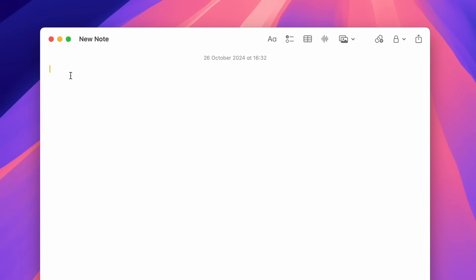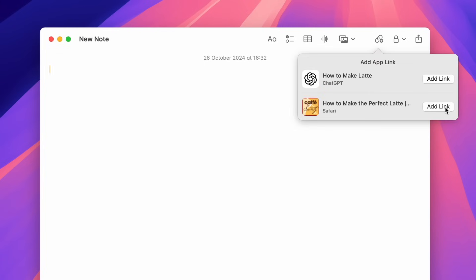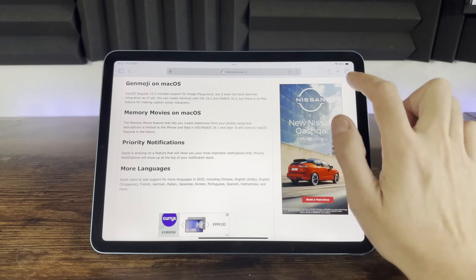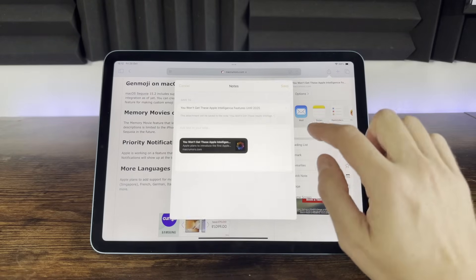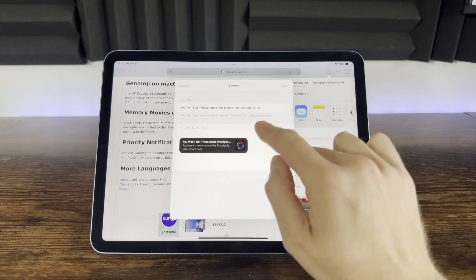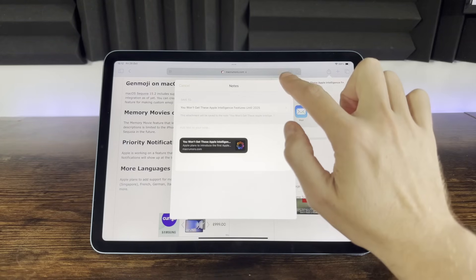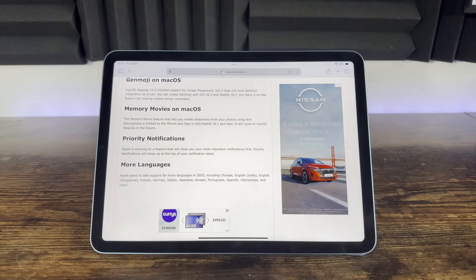When browsing on your Mac and you're in notes, you can click on the add link icon at the top, choose the link you want to add, and it will be added right into your notes. On your iPhone or iPad, simply open the share icon, choose notes, and you have the option to save the link to the web page or up to a new note or a particular existing note.